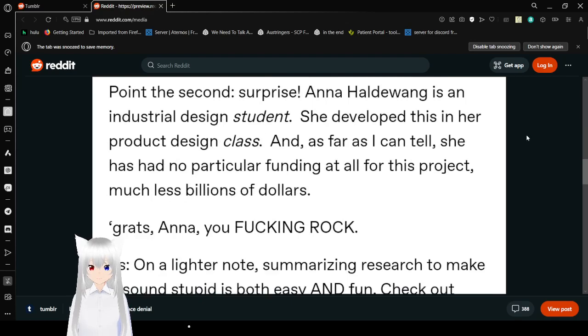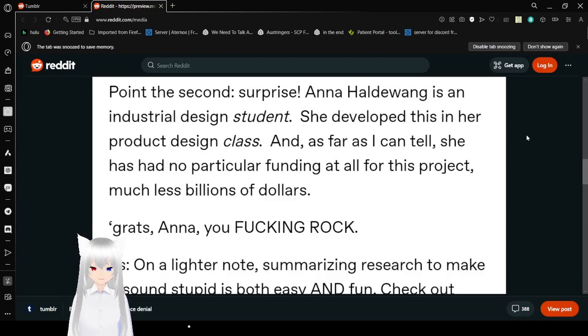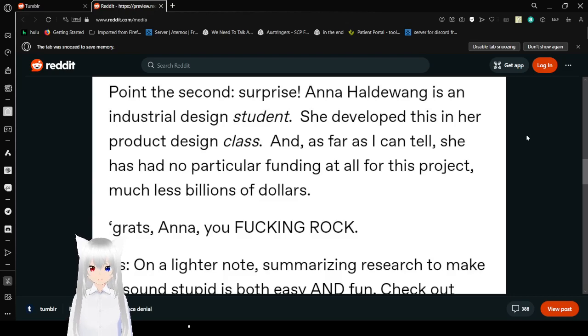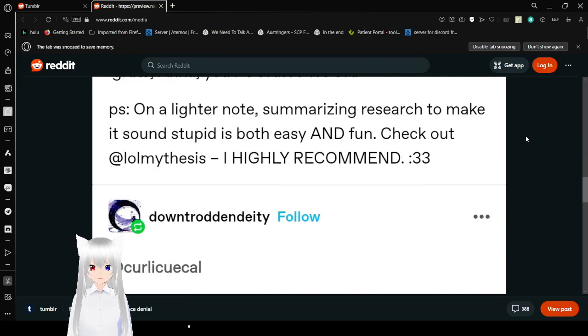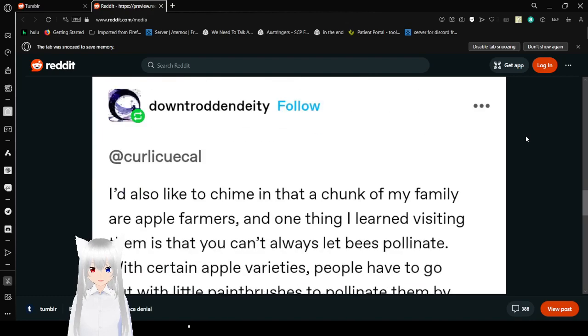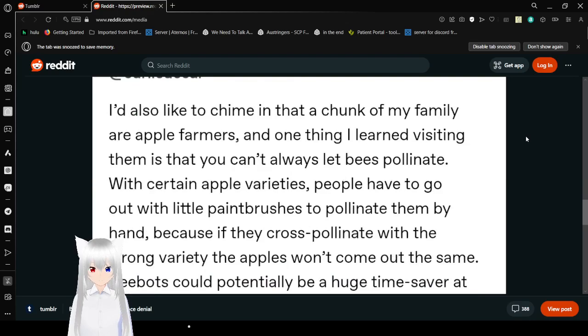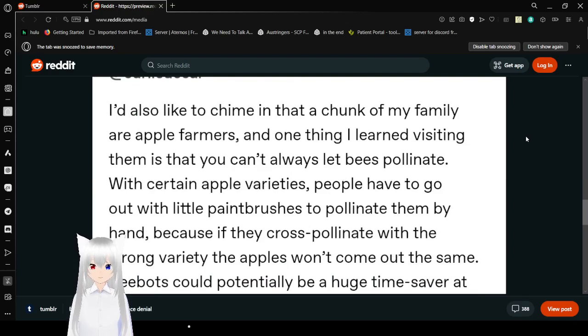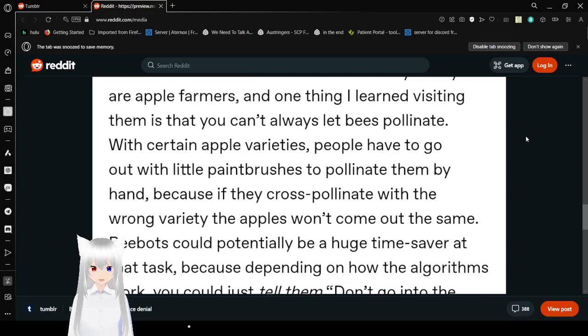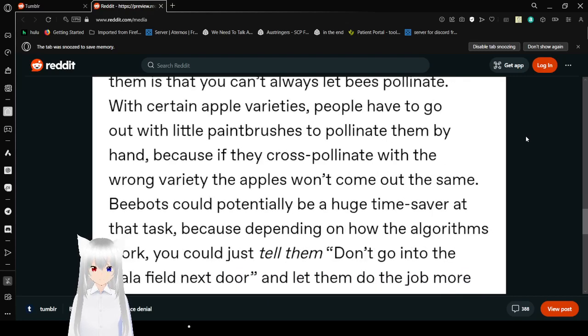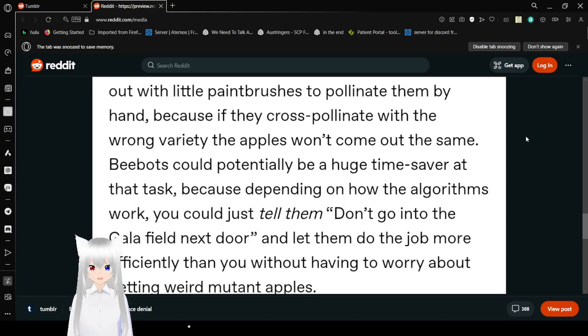Point the second. Surprise! Anna Haldewang is an industrial design student. She developed this in her product design class, and as far as I could tell, she had no particular funding at all for this project, much less billions of dollars. Go Anna! You fucking rock! If you guys want a lighter note, summarizing research to make it sound stupid is both easy and fun. I'd also like to chime in that a chunk of my family are apple farmers, and the one thing I learned visiting them is that you can't always let bees pollinate. With certain apple varieties, people have to go out with little paintbrushes to pollinate them by hand, because if they cross pollinate with the wrong variety, the apples won't come out the same. Bee bots could essentially be a huge time saver at that task.